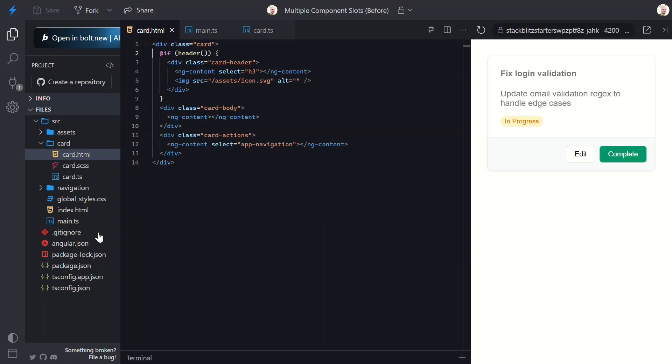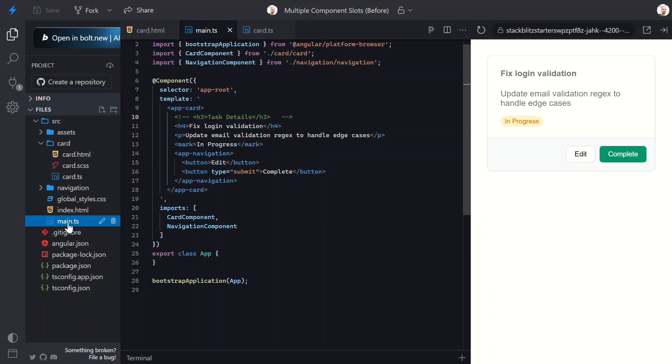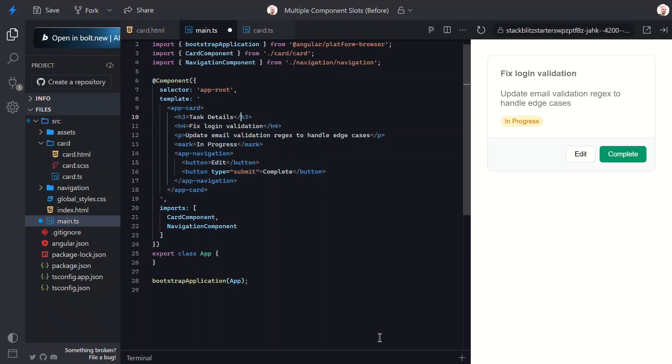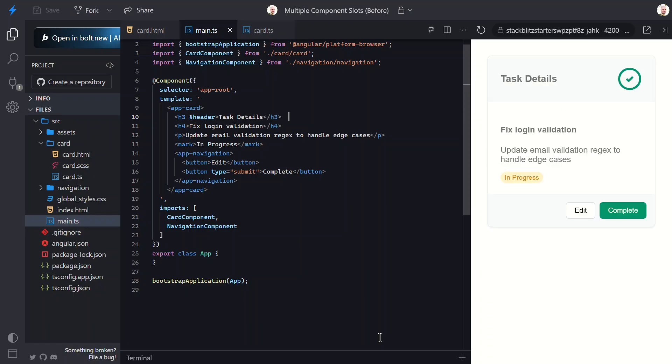Now, let's switch back over and uncomment the header. What we need to do now, in order to be recognized by the content child function, is we need to add a header template reference variable here. Now let's save and see how it looks. And there it is. The wrapping markup is back.